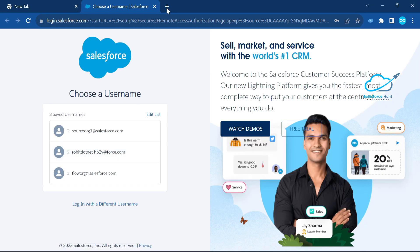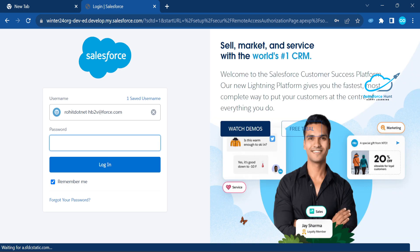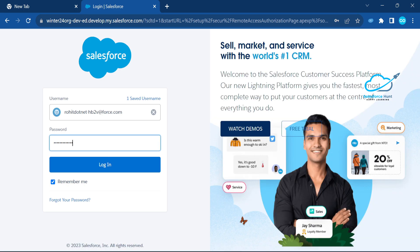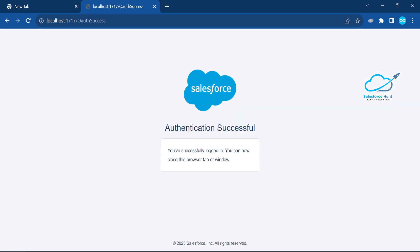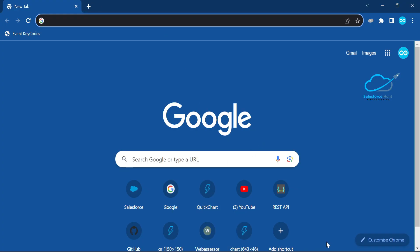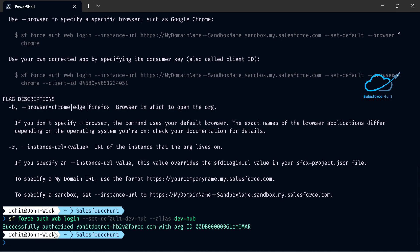In the browser window, you can see a tab is opened automatically and you have to authorize your org. Enter your credentials and click the login button. You will see a success message after the authorization. The message says 'Authentication successful — you have successfully logged in, you can close this browser window.' Back in the terminal, you can see the org is successfully authorized.